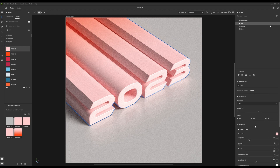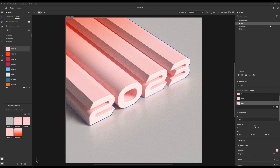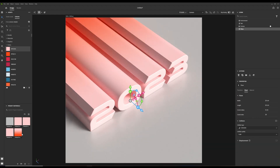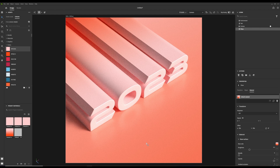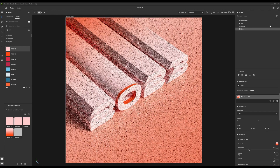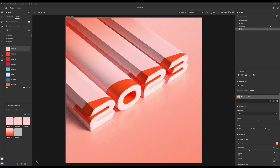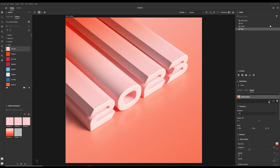Now that I got the composition right, I drag and drop the gradient from the project materials onto the plane. The materials are linked together, so to be able to edit them separately, you have to unlink them.